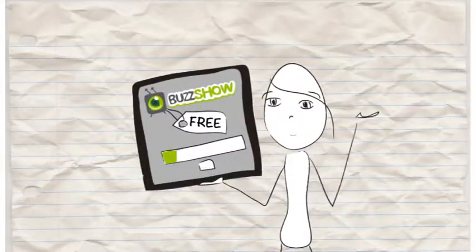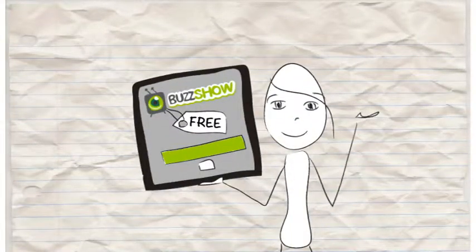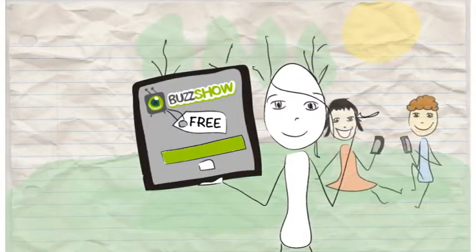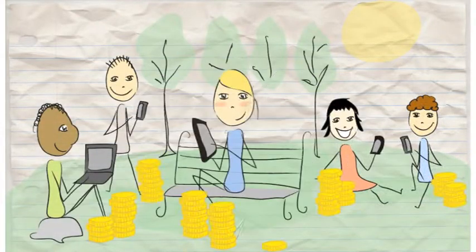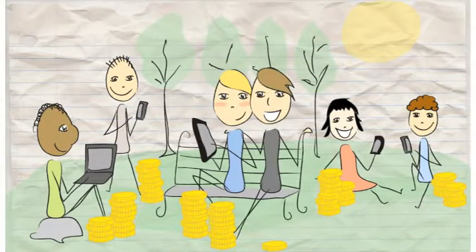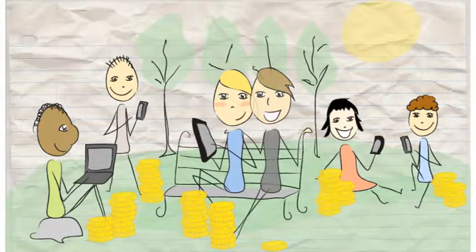So download the Buzz Show app for free and get all of your friends involved. Have fun competing with them, being top ranked and winning rewards.